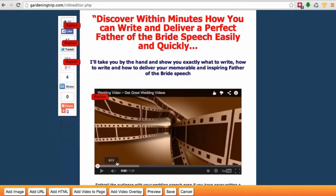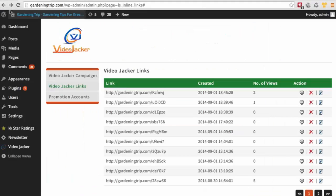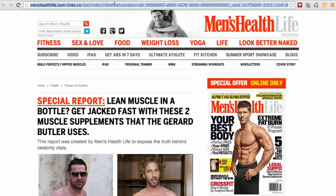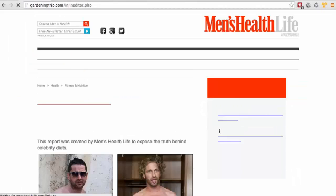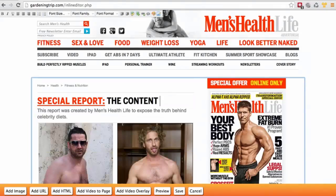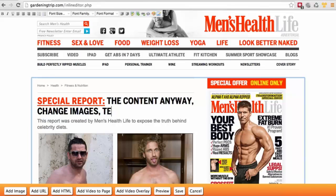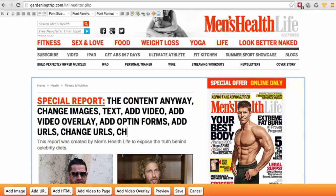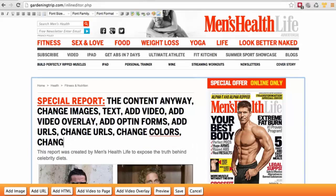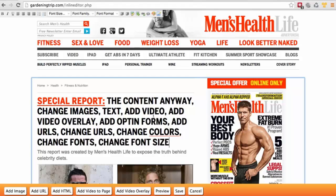With VideoJacker you can do absolutely anything you want. All you need to do is copy a URL, paste it in, click submit, and you can add content, change images, text, add video, add video overlay, add opt-in forms, add or change URLs, change colors, change fonts, change font size — all by just clicking and typing or copy and pasting.